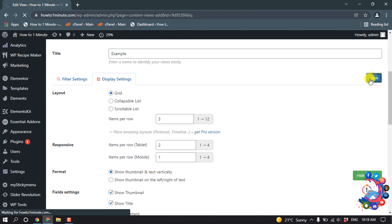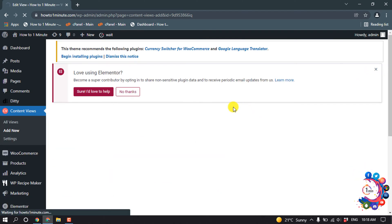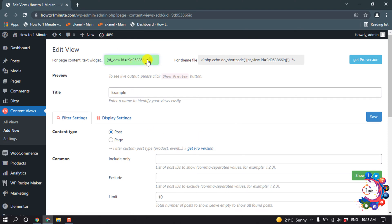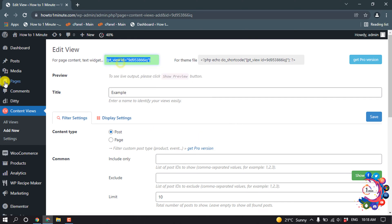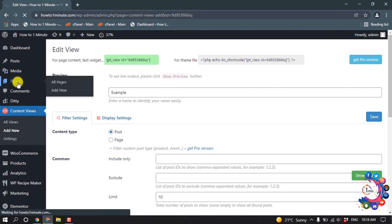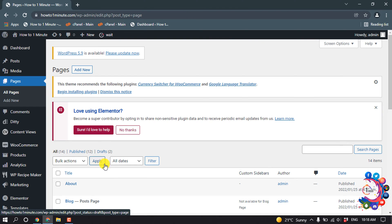Then click on save. And now you have to copy this shortcode from here. Then I want to add this grid to a new page, so I'm going to create a new page.